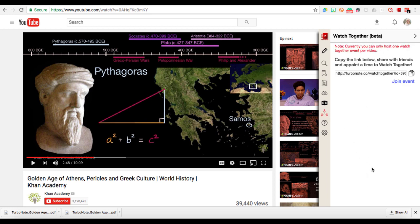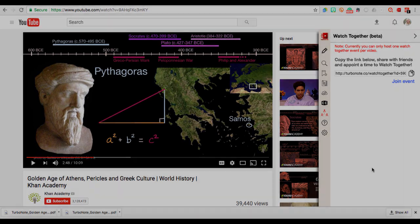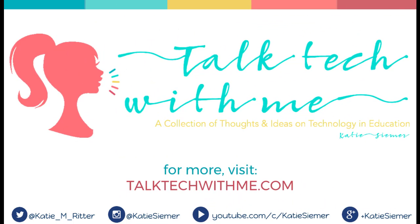So pretty powerful for people working in separate locations to collaborate on notes about the same video. And be sure to visit me at talk tech with me dot com for more.